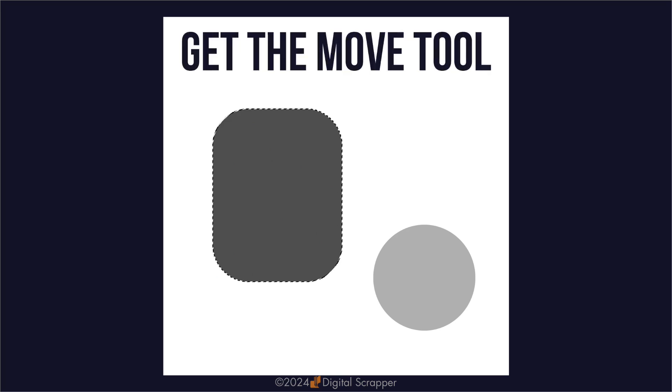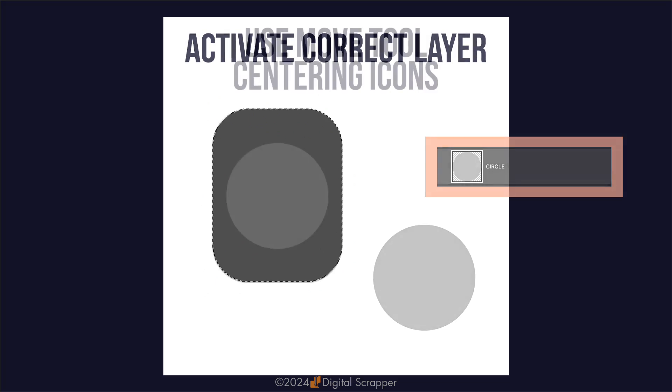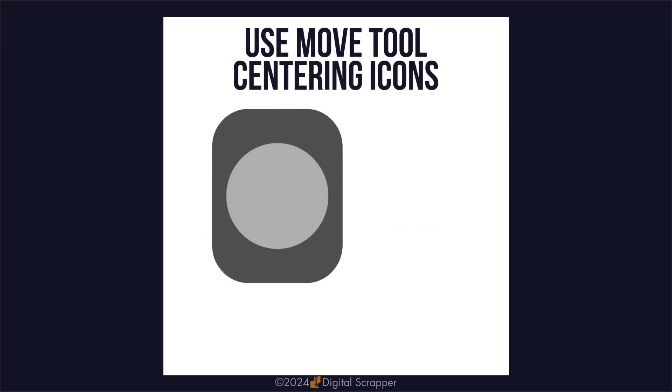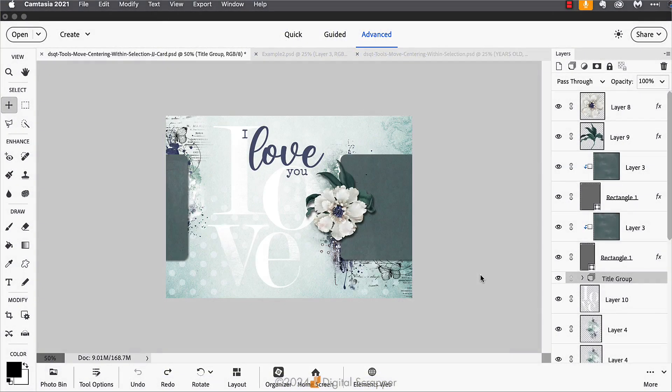Second, you'll get the move tool if you don't have it already. Third, you'll make sure that the item you wish to center is the item or layer that is active in the layers panel. And then fourth, you'll use the align horizontal centers and the align vertical centers icons to center the layer within the selection.